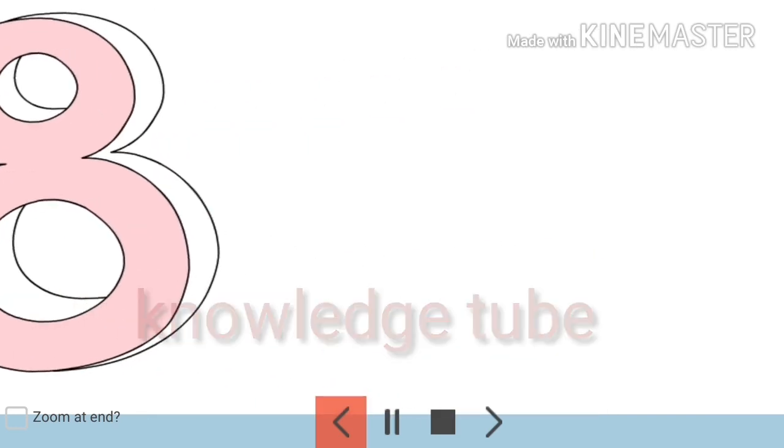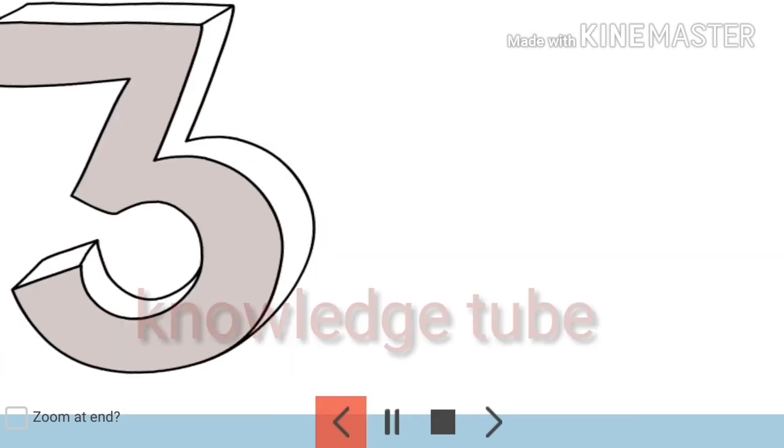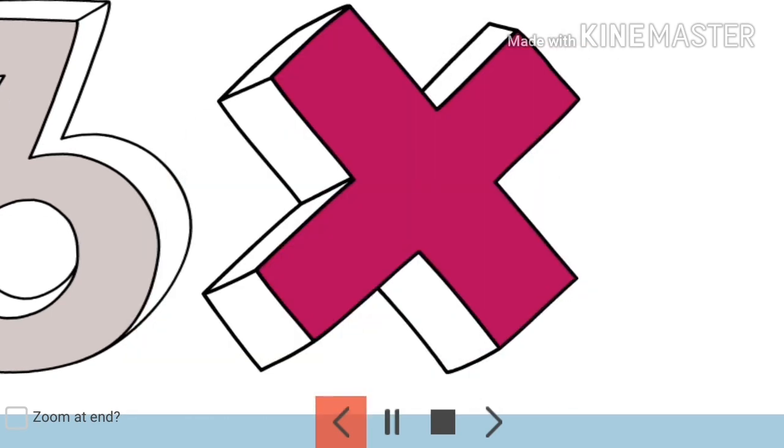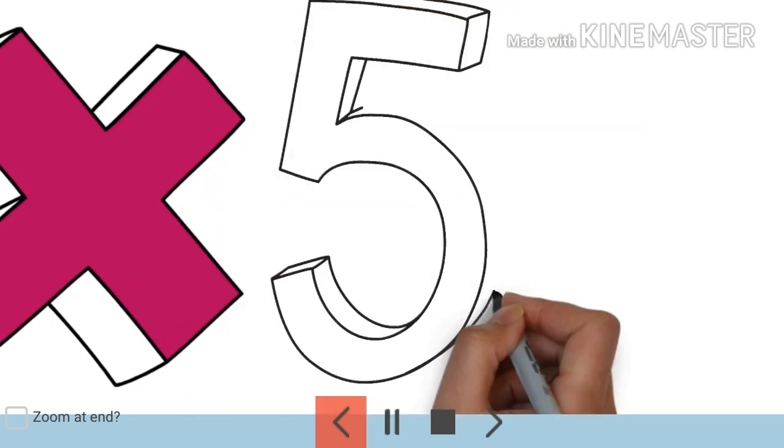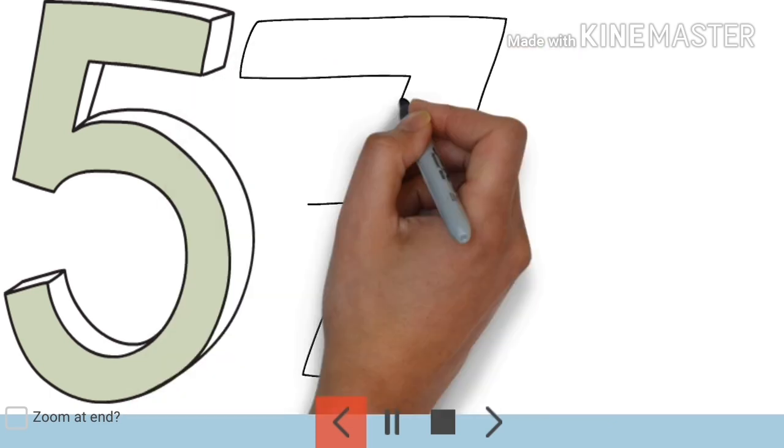I am taking here 83 into 57. Let's multiply these two two-digit numbers.